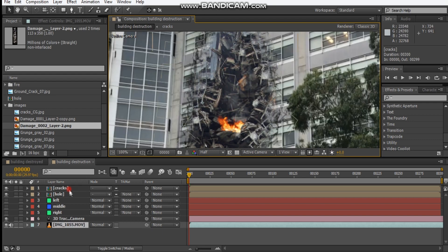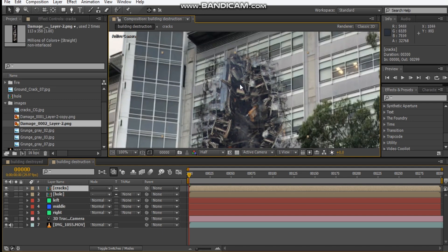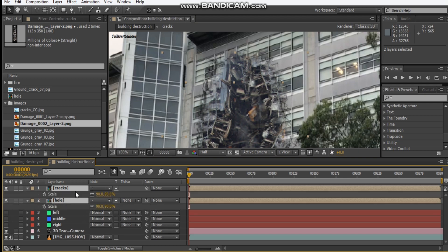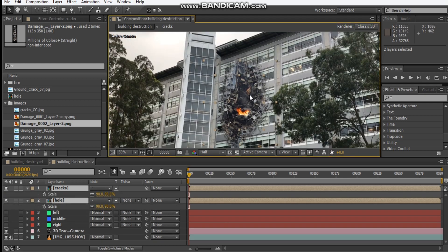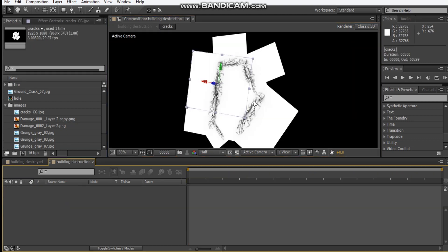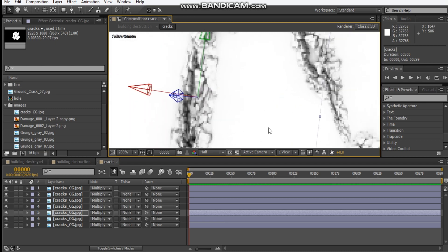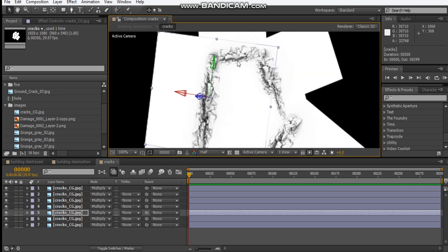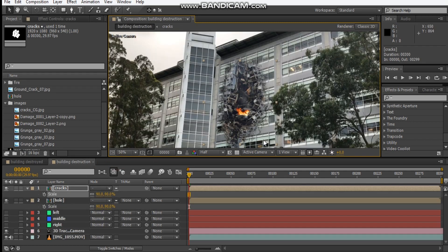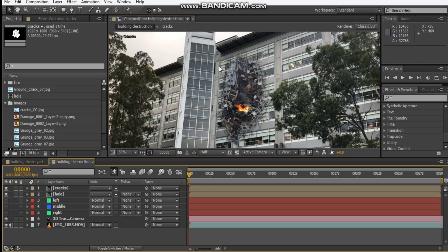What I did just to briefly adjust some of the scenery, I scaled both the hole and the cracks to about 90% just so that it fits within my building scene. I adjusted some of the cracks inside of our comp here, added some more cracks and adjusted the size a bit.